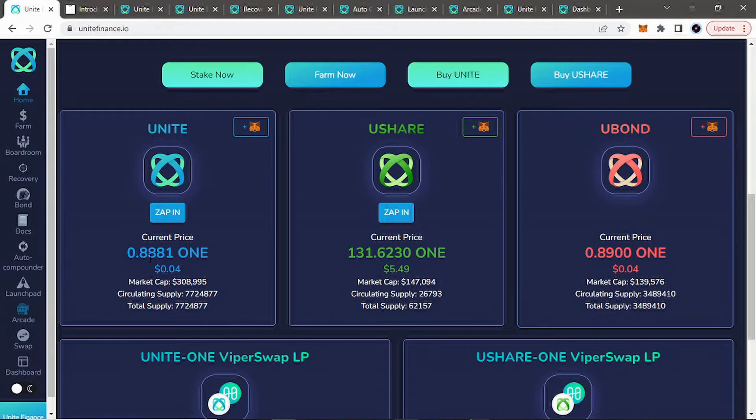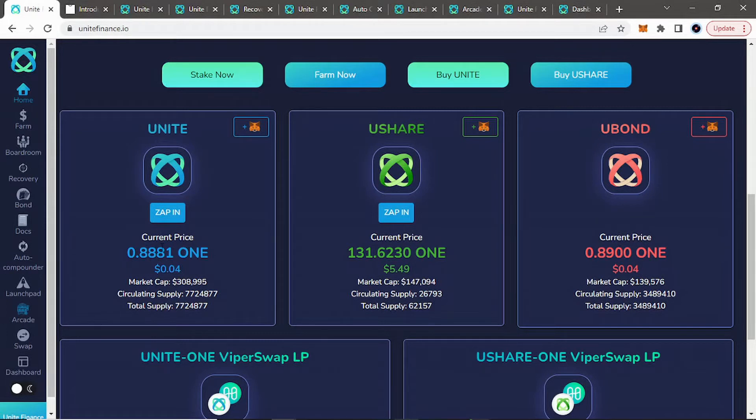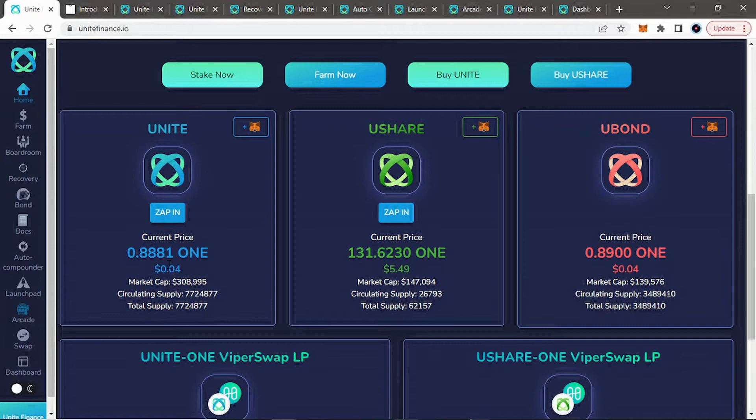So right now, the price of 1 isn't doing too great, as most things are right now in the current market states. So if you look, their PEG is 0.88 of the price of Harmony 1, their native token 1.